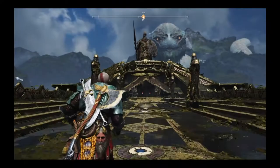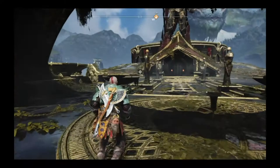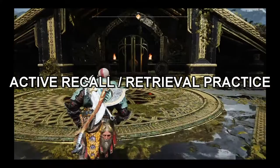In this video, I'm going to try to explain a technique — a science-based technique. Yes, this is based on science — that should help you remember more of what you play in terms of game plot, movie plot, whatever. The technique is called Active Recall, also known as Retrieval Practice.